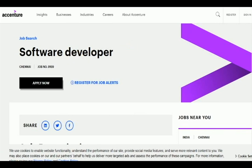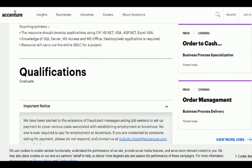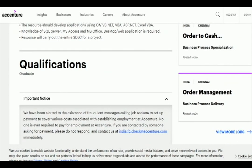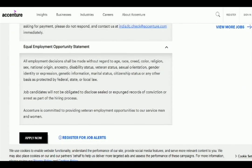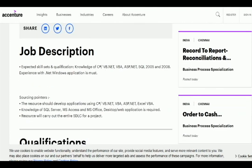This is the job description and qualification. There is a job notification link in the description — please check out these details. You can also check out the link in the description and the job description. Let's check out the details about the job description.